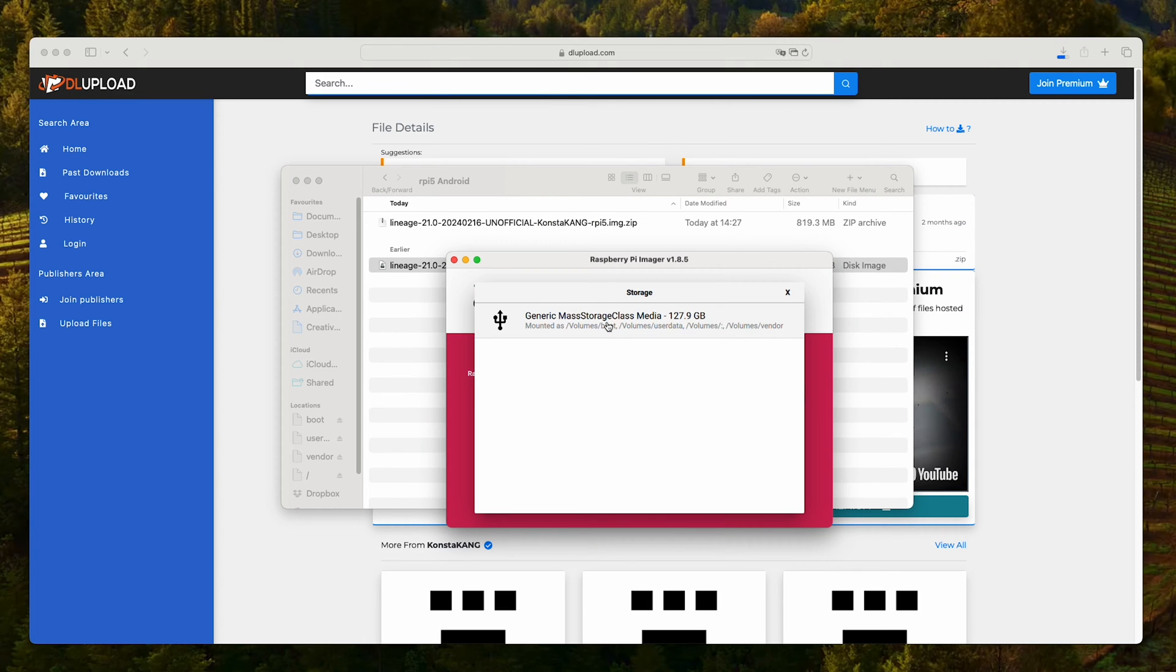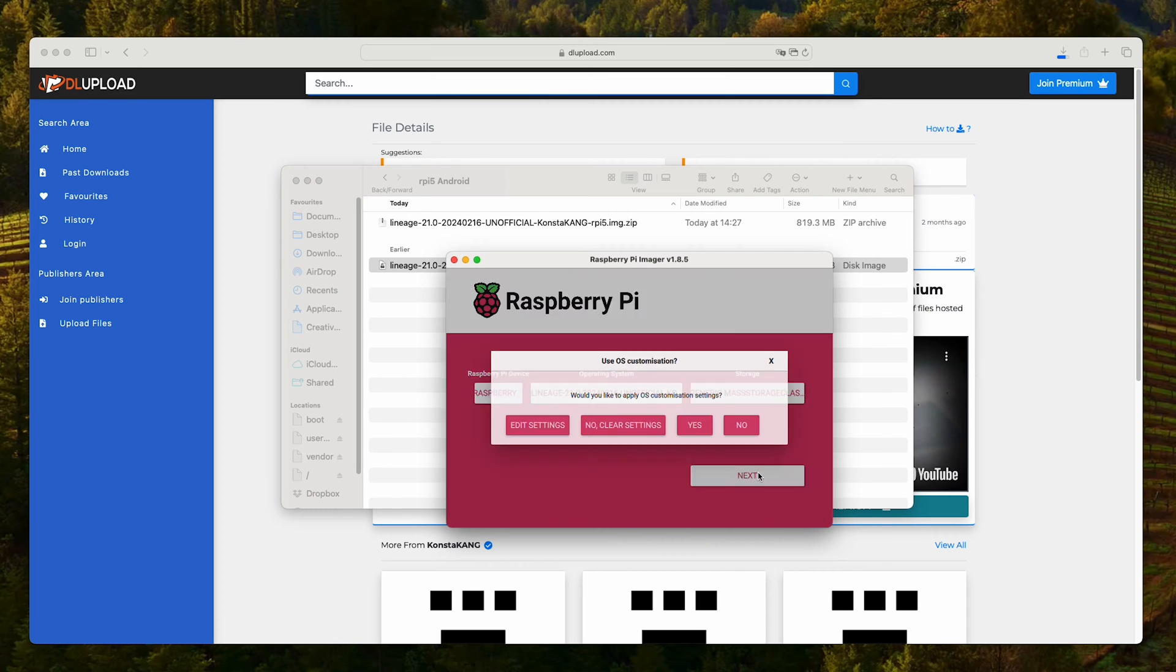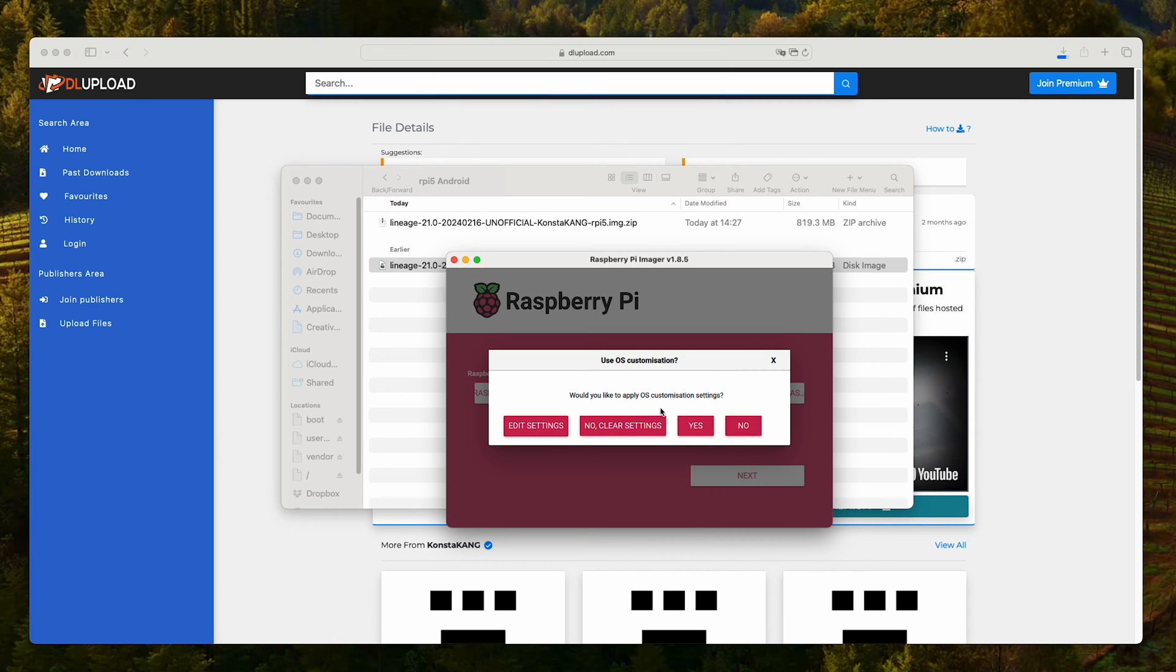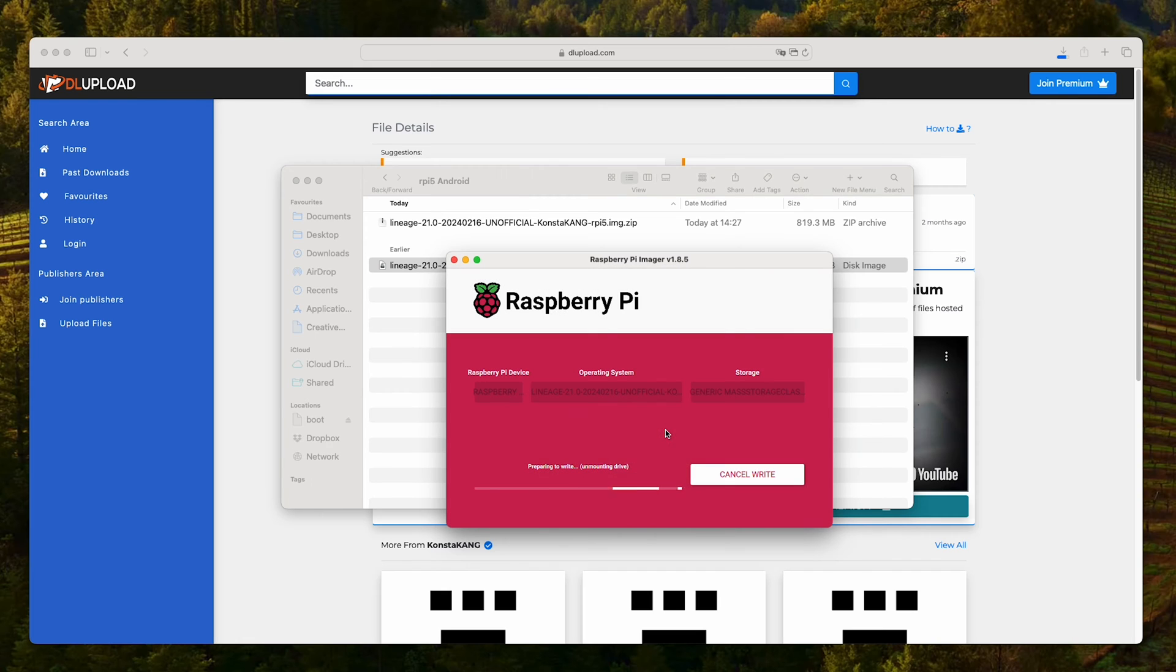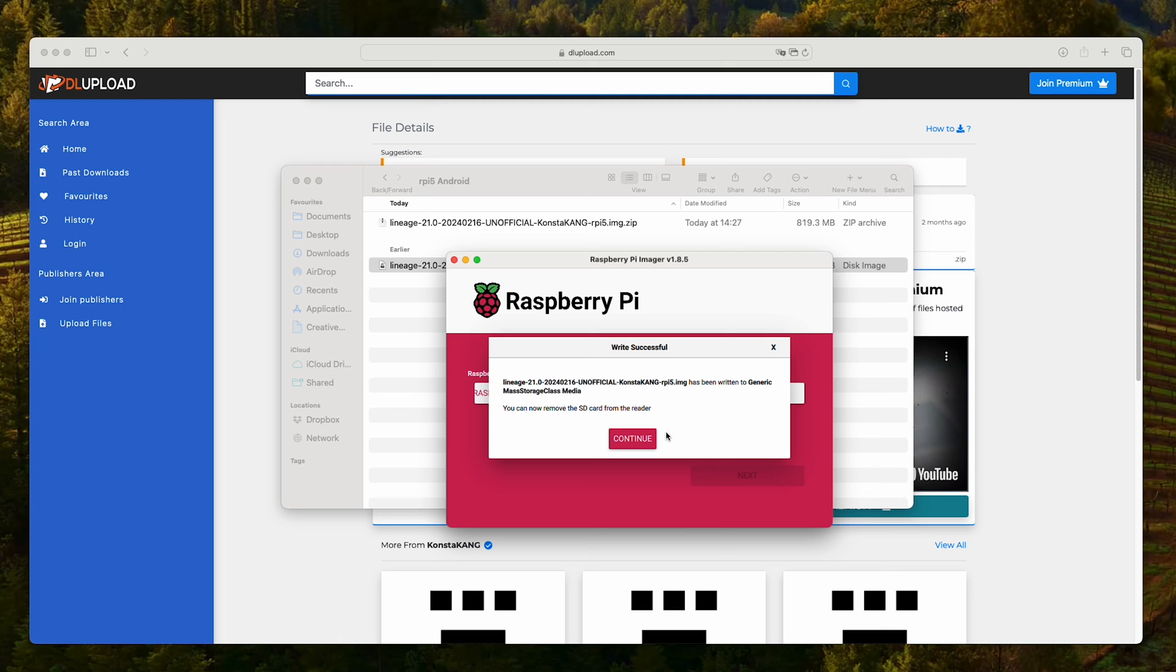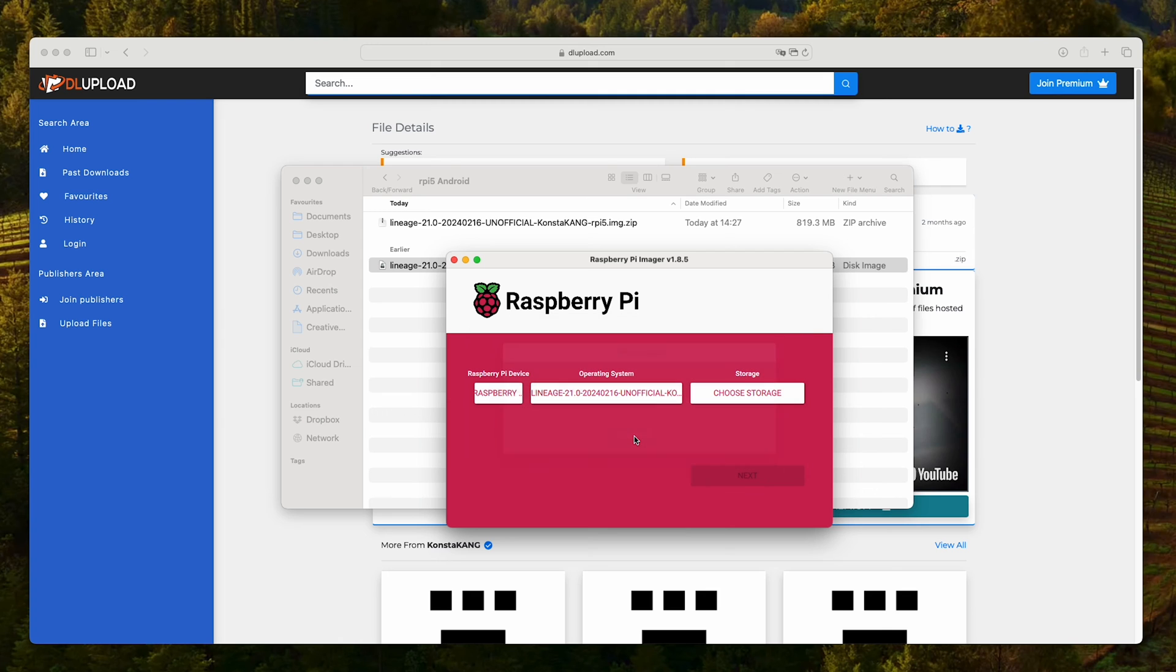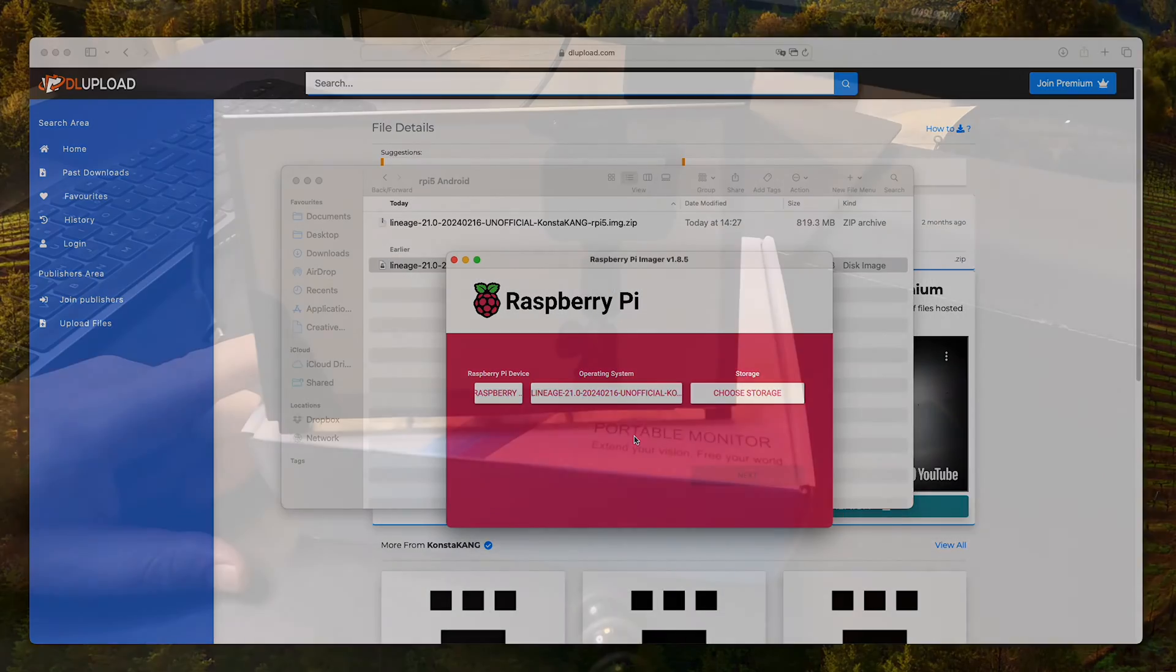This is the SD card that I have connected to my computer. Next, I do not want to apply customization, yes I want to erase. Once completed, you can click on continue, remove the SD card and move it to your Raspberry Pi.